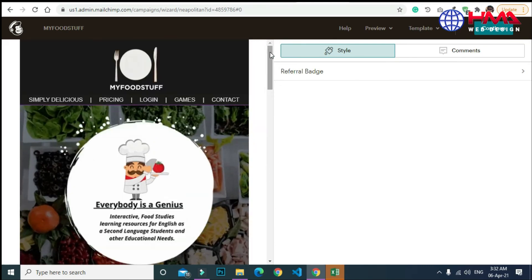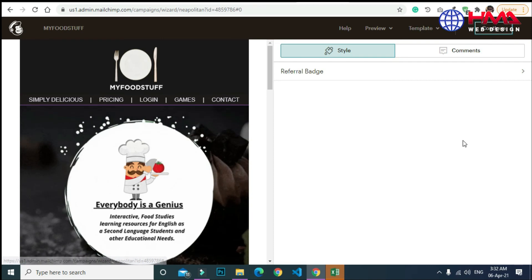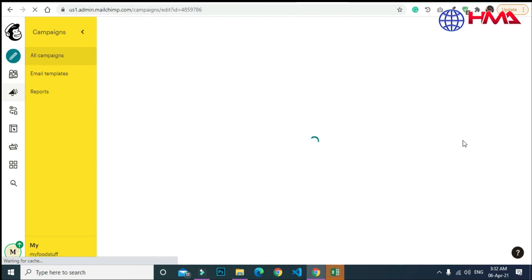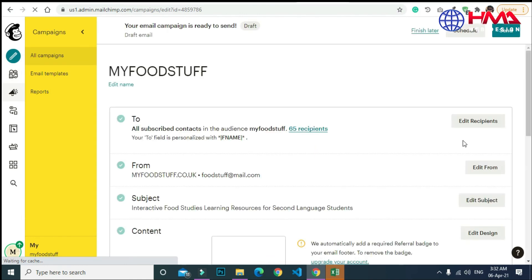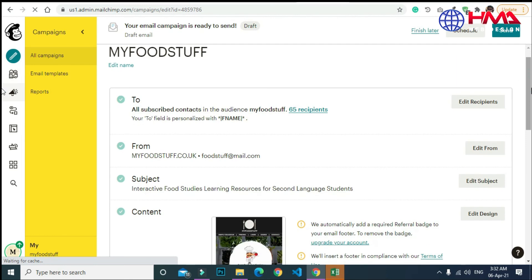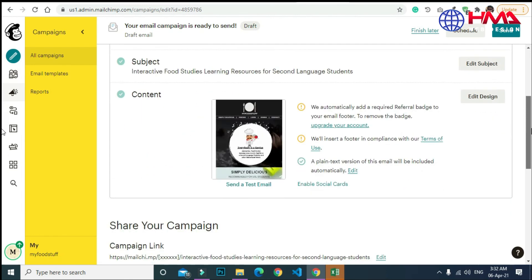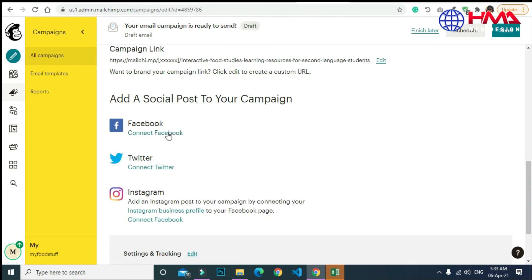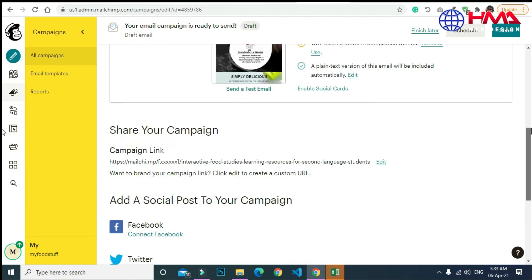This is the preview of your email design — you can also change the design here if you want. I am going to continue, and this email design will be uploaded in your email campaign. Our email campaign setup is almost done. You can also connect this email campaign to your social media accounts.